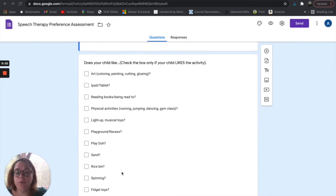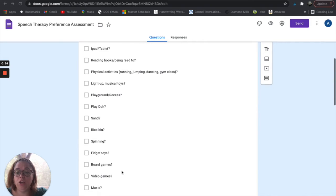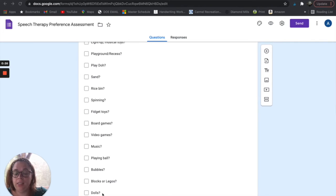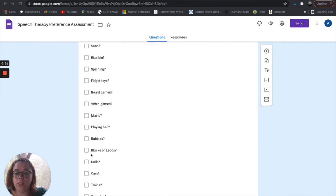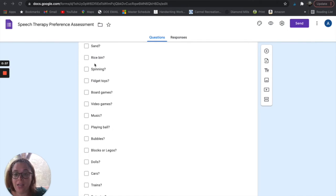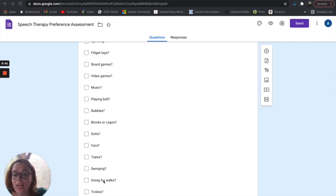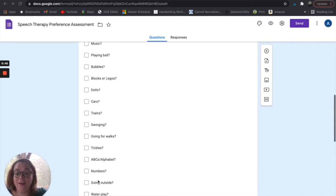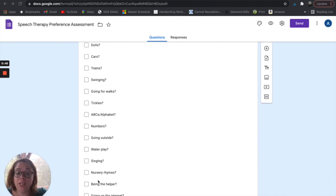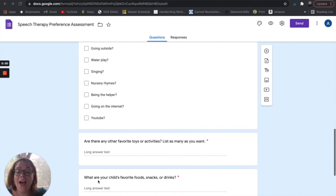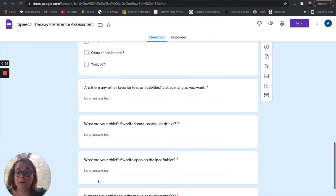I really like this form because it's basically a huge checklist where parents can just check off things that their child likes. There are a whole bunch of options — common items like blocks, ball, and bubbles, and then outside-of-the-box items like spinning, swinging, and going for walks. You basically want to find out anything the child is into, especially if they have limited interests, so you know how you can motivate them and get them communicating.